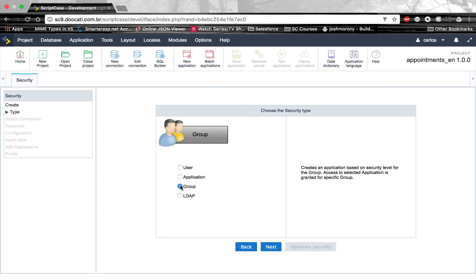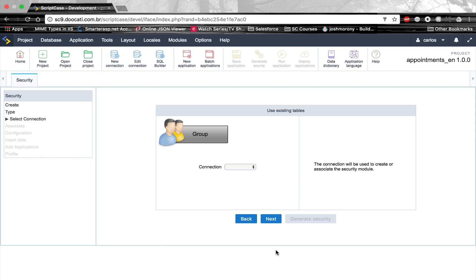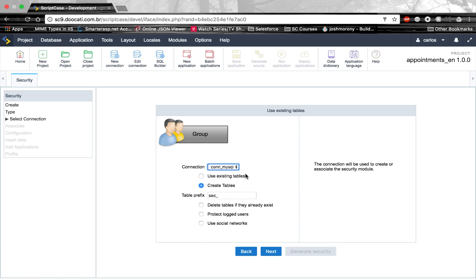In this case, I'm going to use the group. Next. I need to create the security tables when creating a security module at first. I need to select the connection, and then I have these options — I can either use existing tables or create new tables with a prefix. In this case, I already have the tables created, so I'm going to click here: use existing tables.